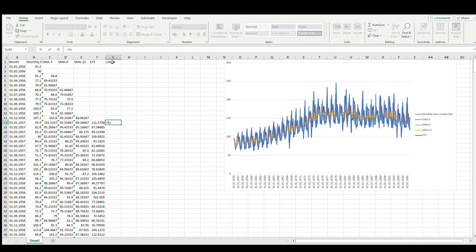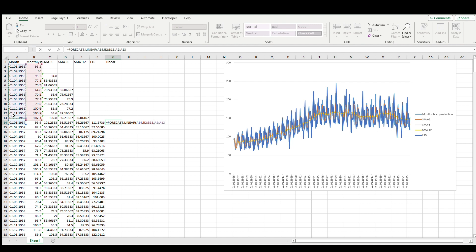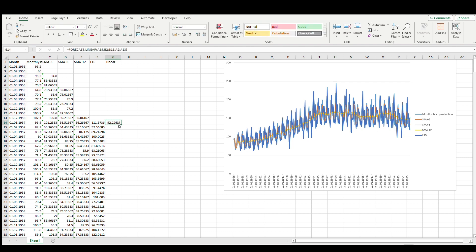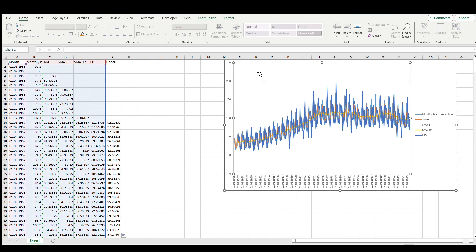For this purpose we'll use the formula forecast.linear. Here the x value is the date that we'll use to predict, known y values are the monthly sales, and known x values are the date values. So here we have the value.